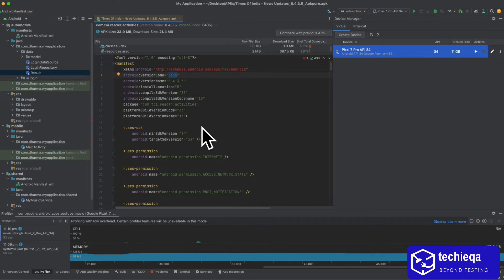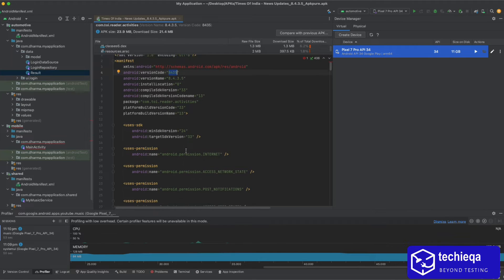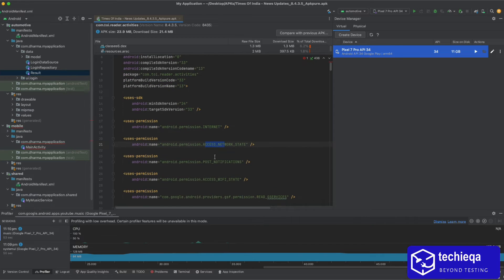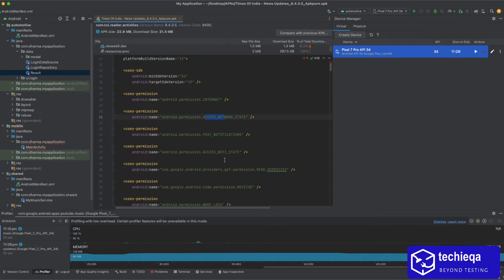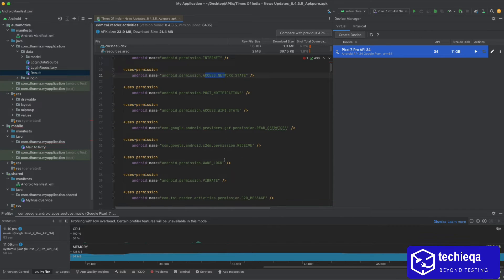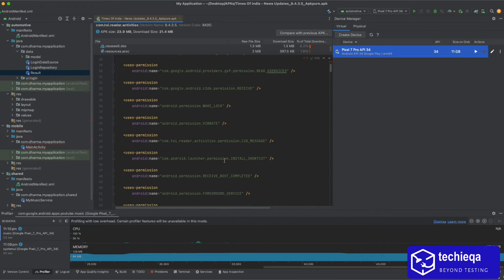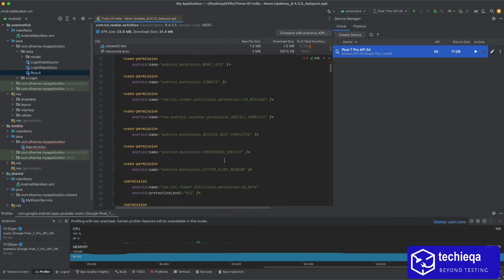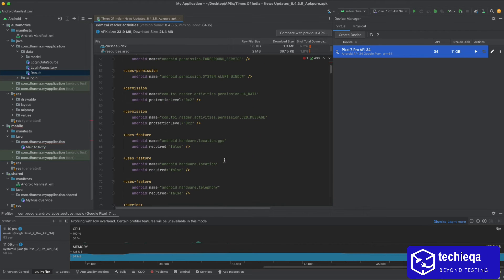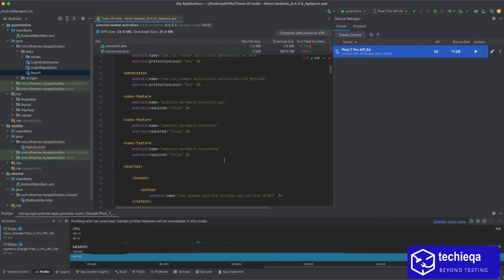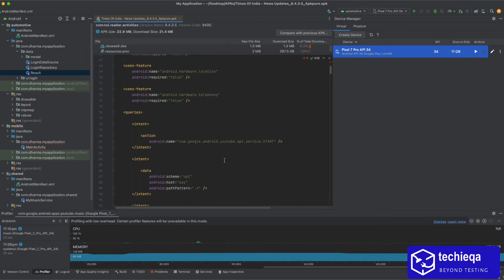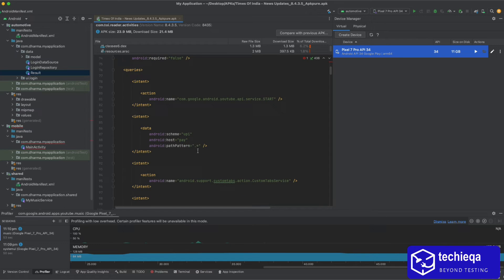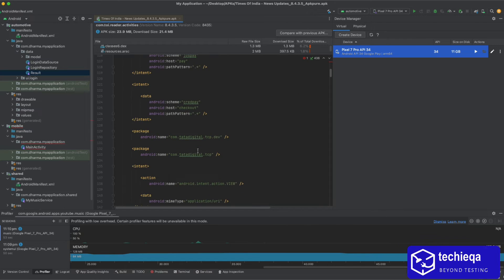So they are using internet access, network state, notification, Wi-Fi as well as wake lock, vibrate. Not serious permissions thing they are using, all are like whatever required stuff they are using.